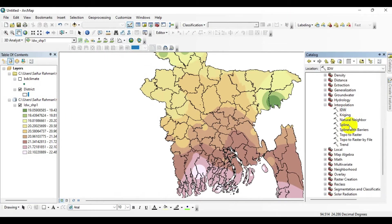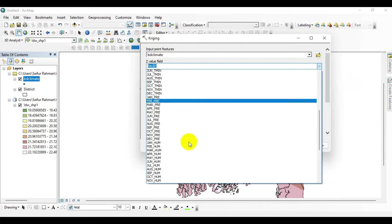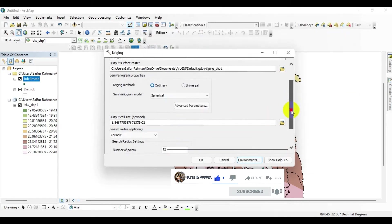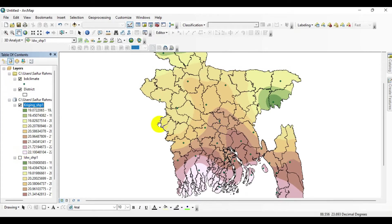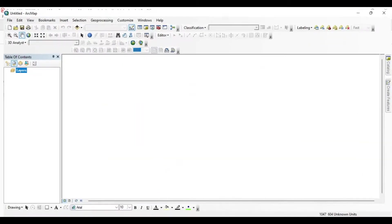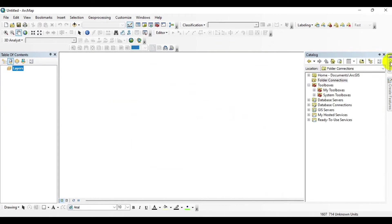Hello everyone, welcome to another tutorial. This tutorial is designed to introduce you to a basic set of interpolation techniques and surface comparison, including Inverse Distance Weighted interpolation (IDW), Spline interpolation, and Kriging interpolation. Before beginning the tutorial, please download the practice file given in the description below and unpack it. The data for this tutorial are average minimum and maximum temperature for a series of weather stations in Bangladesh, contained in a shapefile.